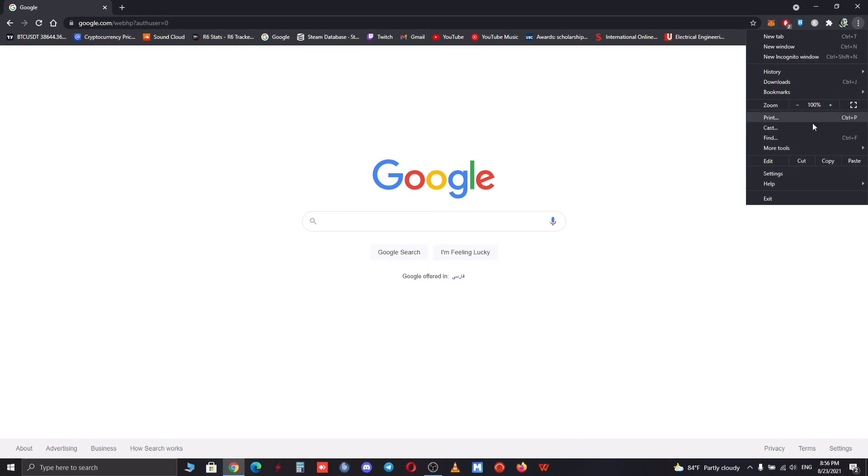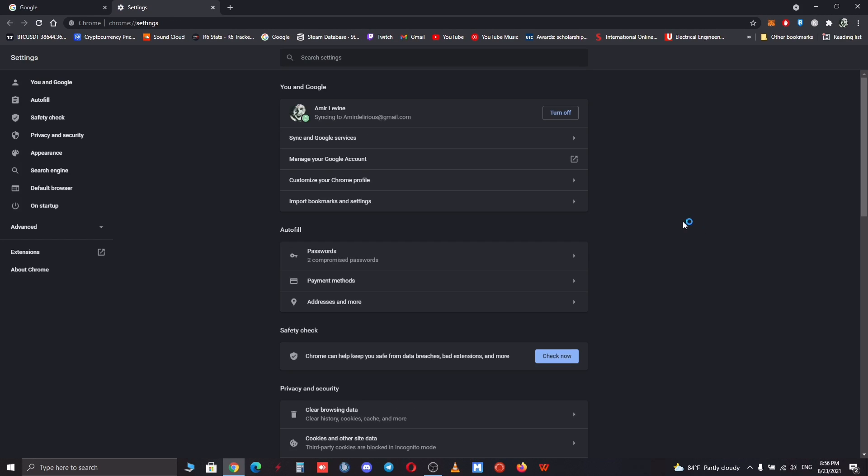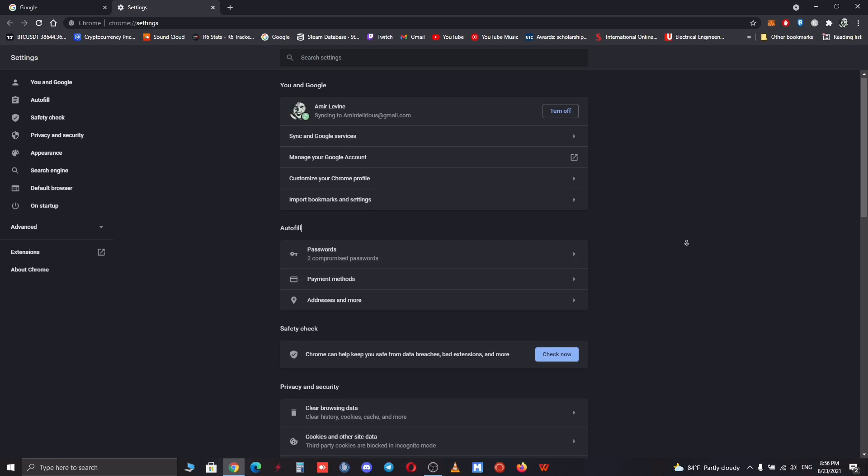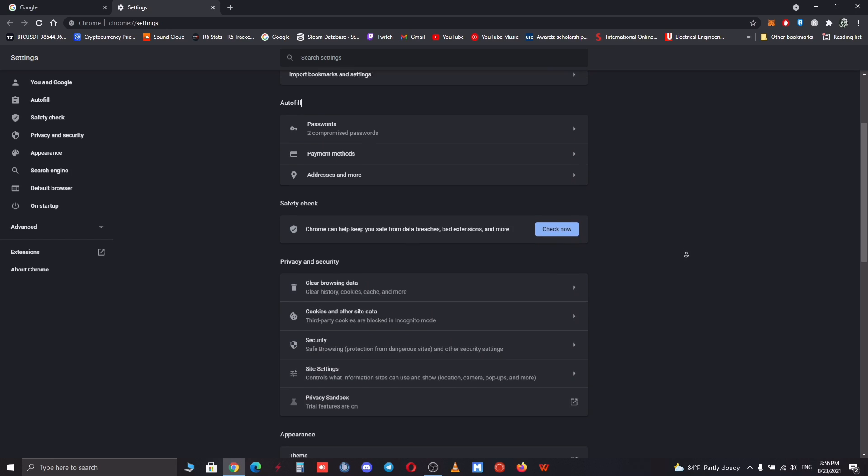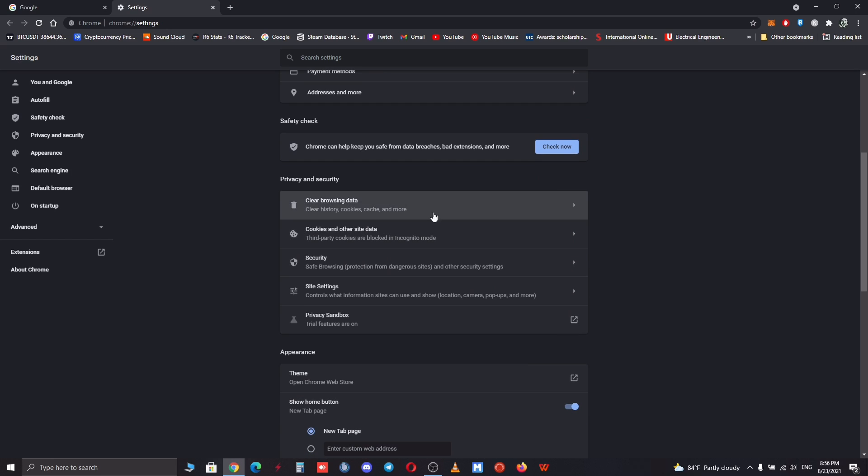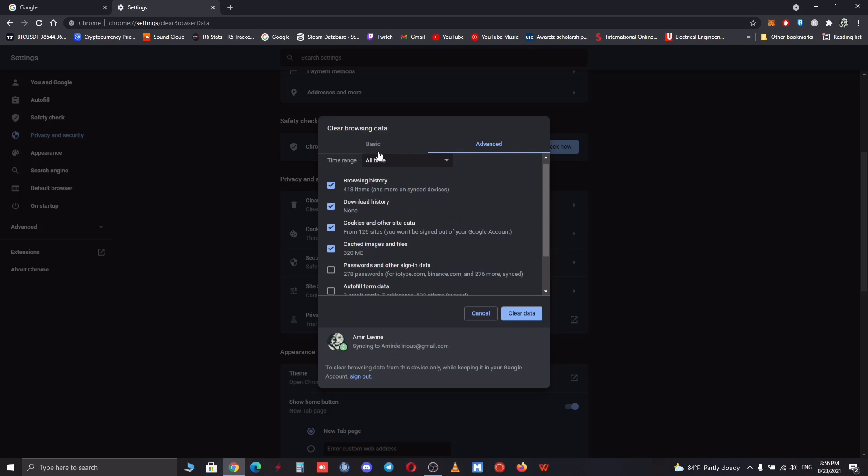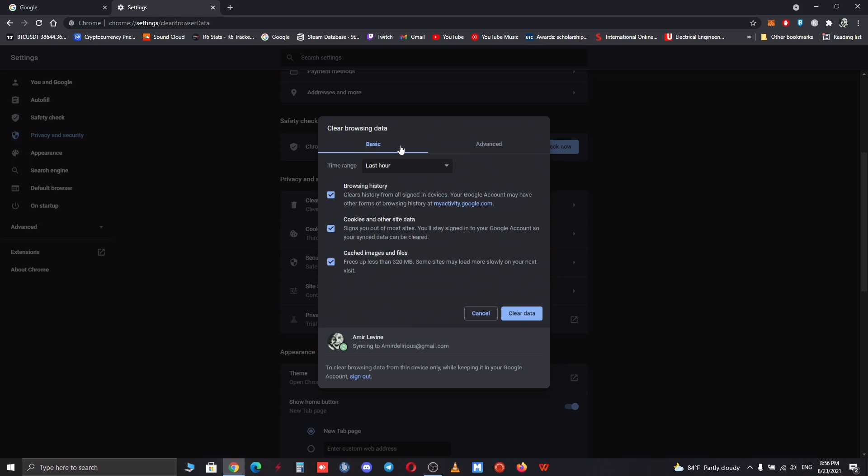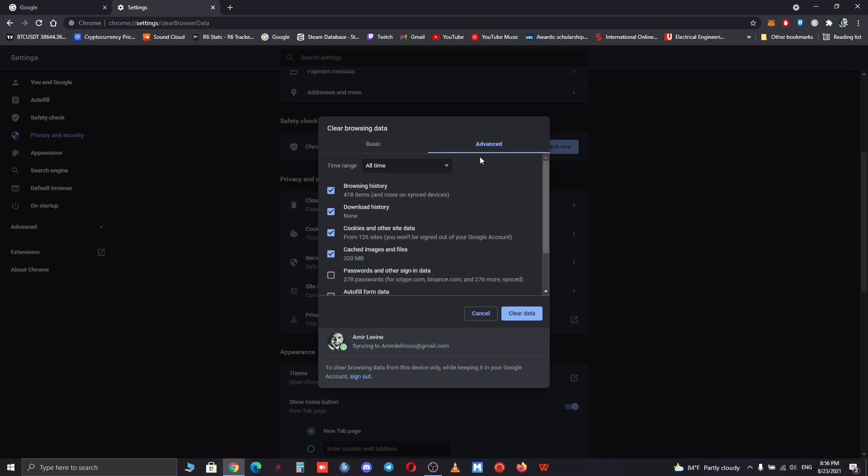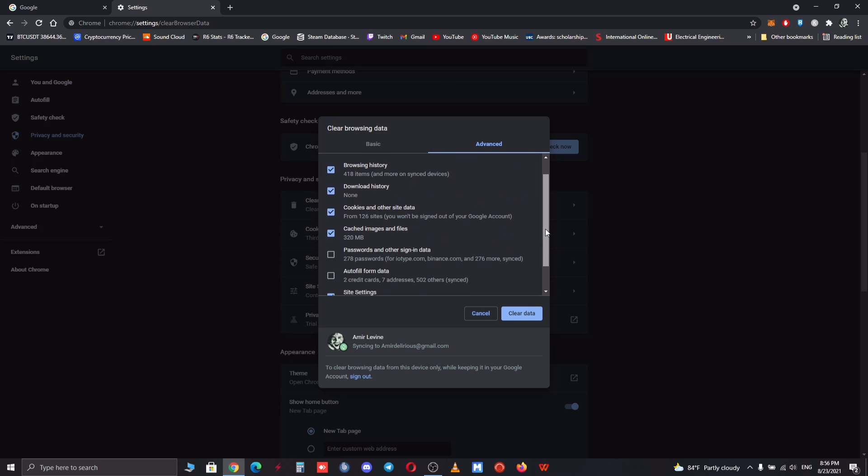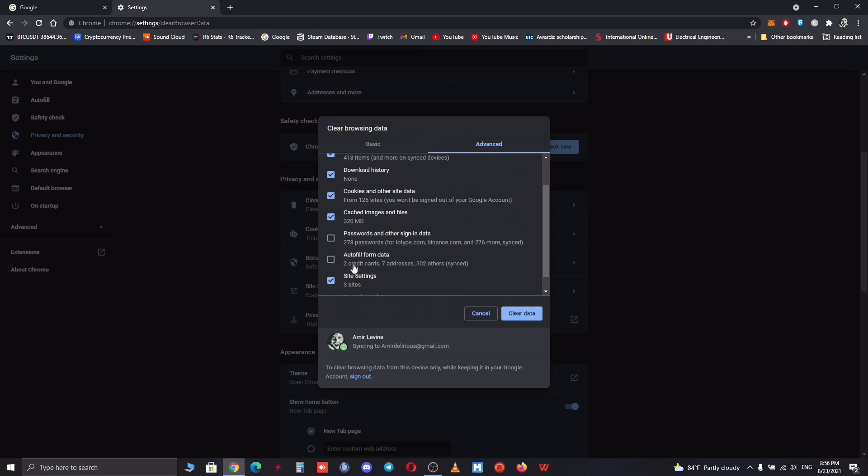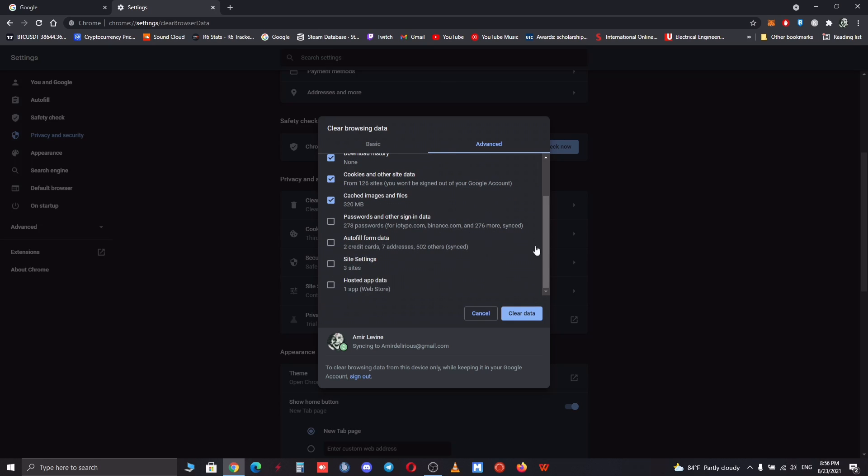For the third method you want to go to your Google Chrome settings and scroll down to Clear Browsing Data. After you've clicked it, you want to make sure that you are on the Advanced tab, not the Basic tab. At this point what you want to do is check just the first four options.